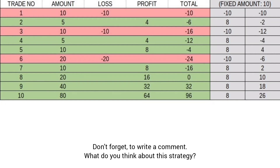In the fifth trade you win, so you double the capital again — this time investing twenty dollars. You lose, so you halve the trade size to ten dollars in the next transaction. When you win, you double the investment amount to twenty dollars. In the eighth transaction you succeed again, doubling the trade size to forty dollars. After another success, you can invest as much as eighty dollars.